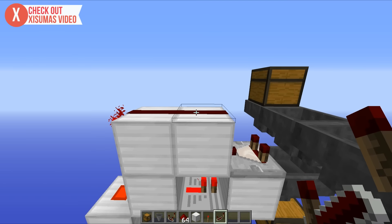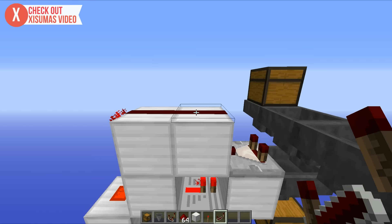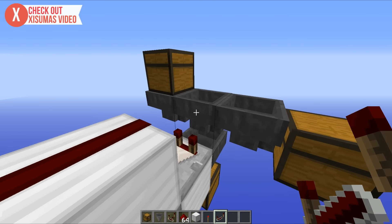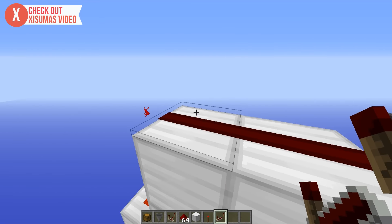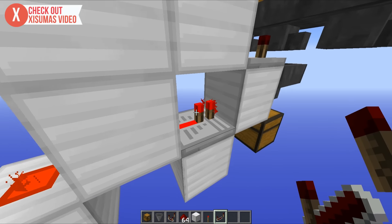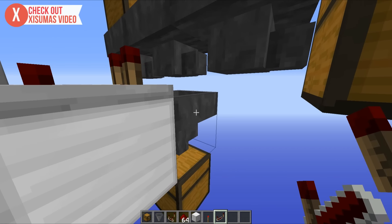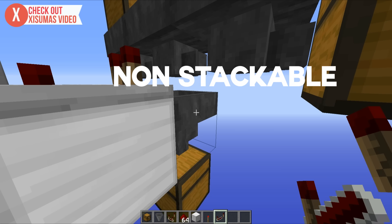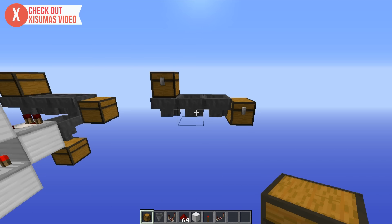This comparator here gives a signal strength output depending on what item goes in. Stackable items will give a signal strength of one, whereas non-stackable items give a signal strength of three. So if a non-stackable item goes into this hopper right here, all of this redstone lights up, this redstone torch turns off, which means that this hopper down at the bottom here gets unpowered, meaning that it unlocks allowing items to pass through it, which means it takes down that non-stackable item.